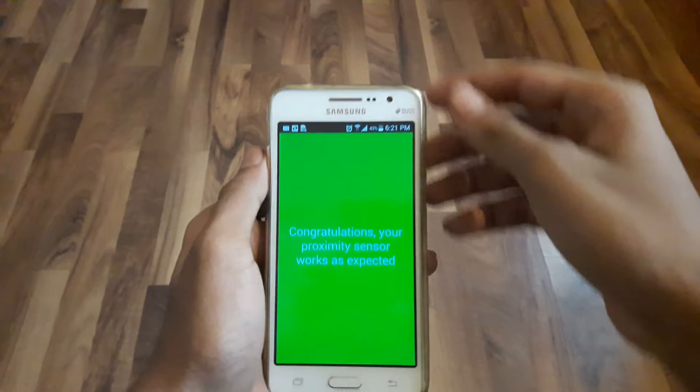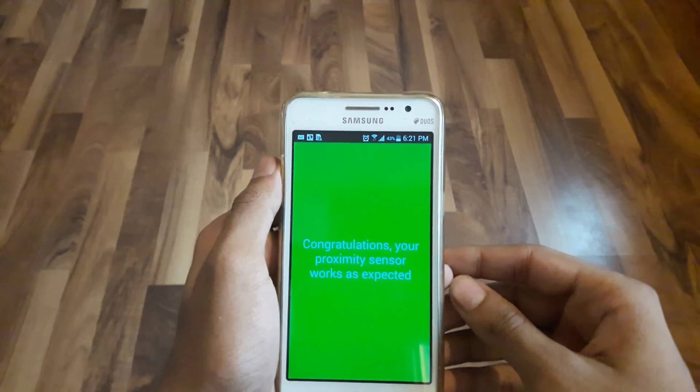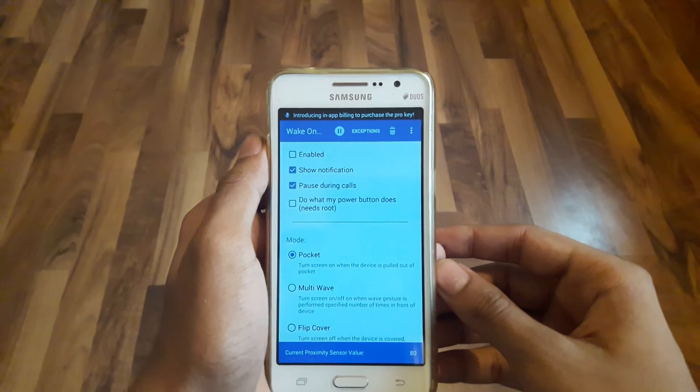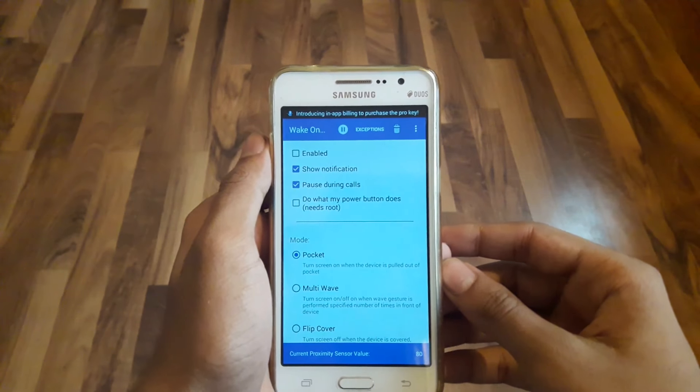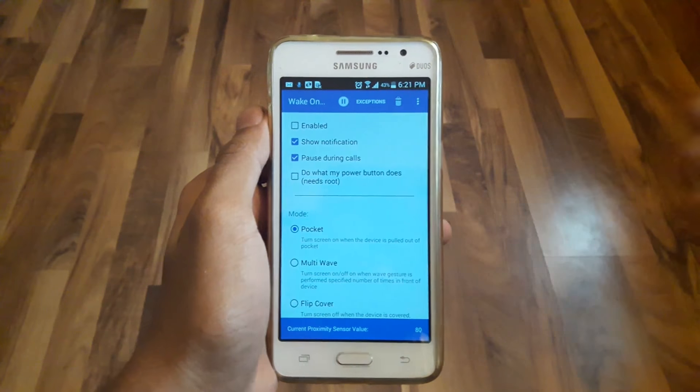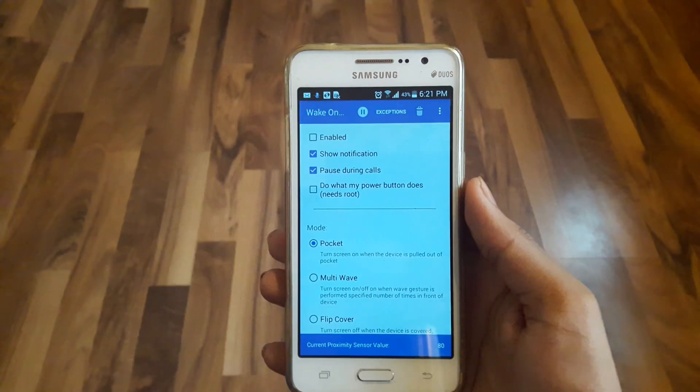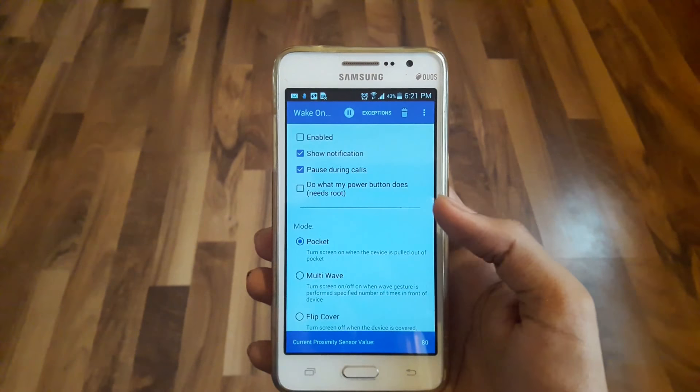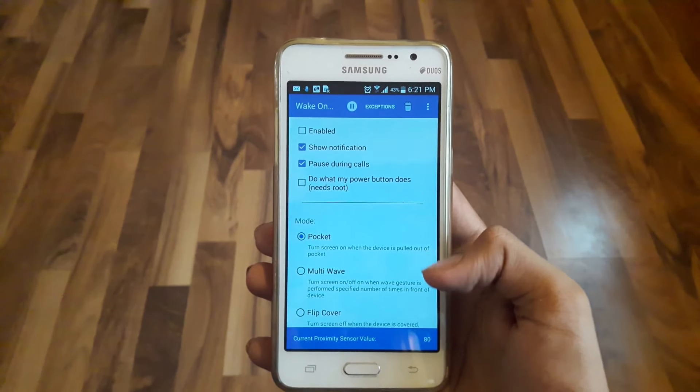For this, the screen will tell you to place your hand near the proximity sensor of your phone. Once the calibration has completed, you will be taken to the settings. Here you have three modes: Pocket, Multi-Wave, and Flip Cover.